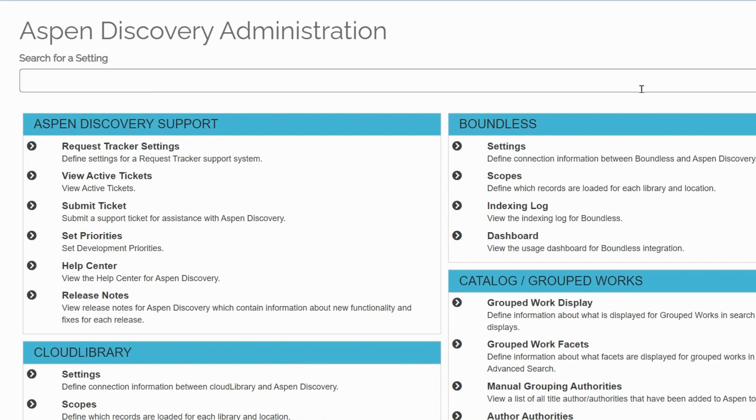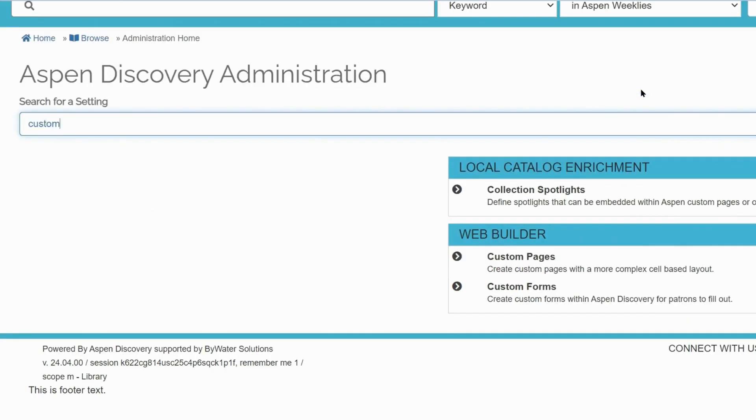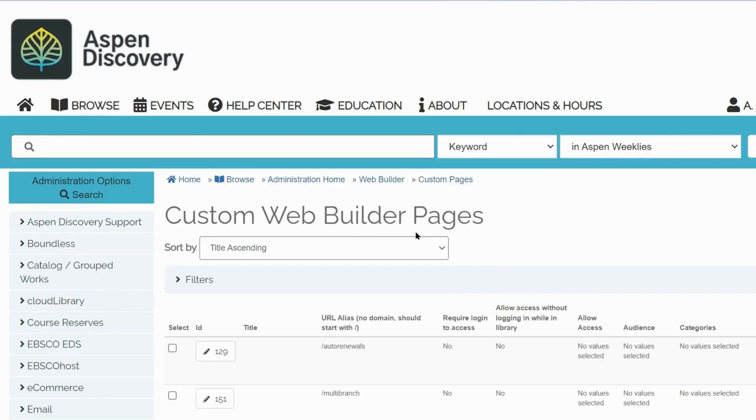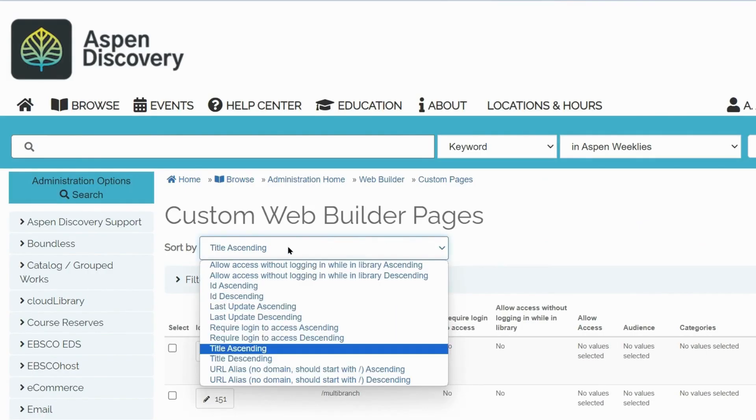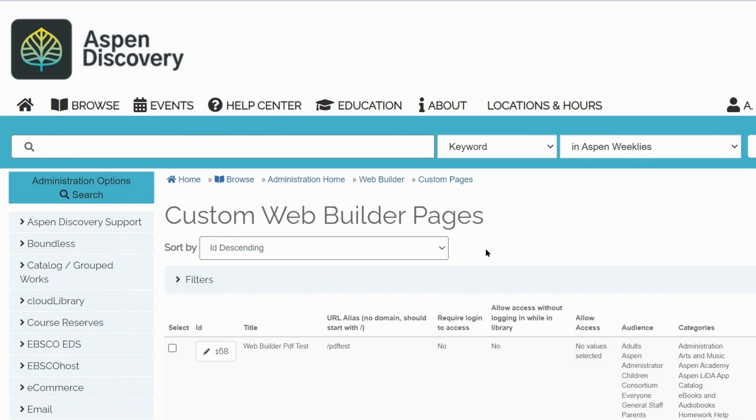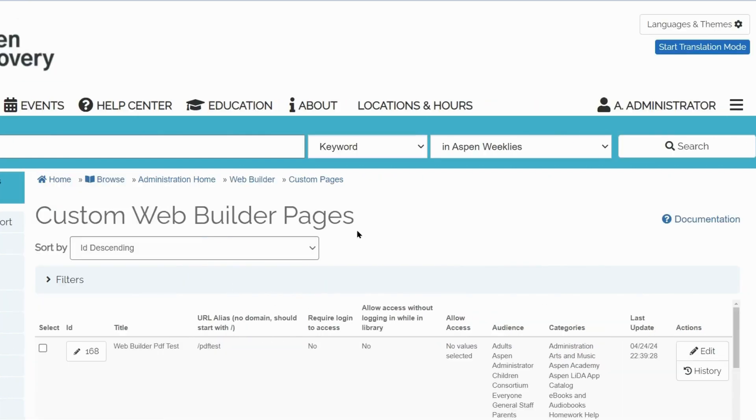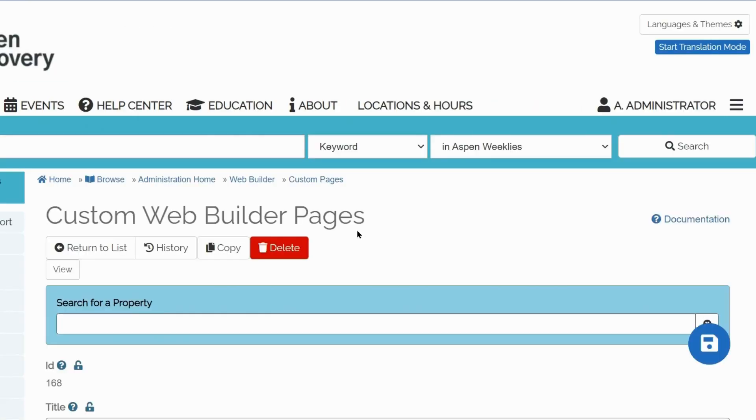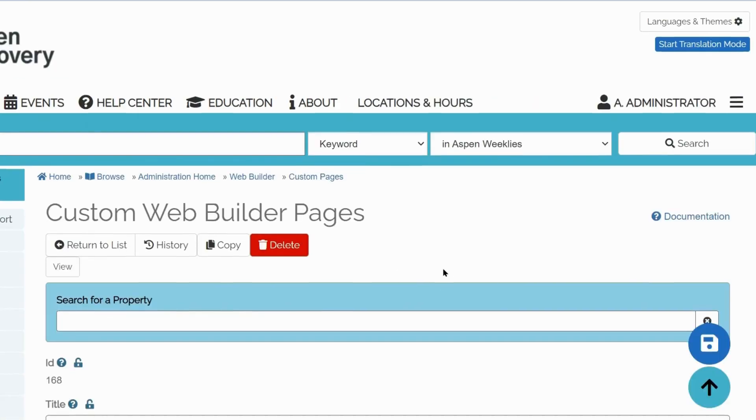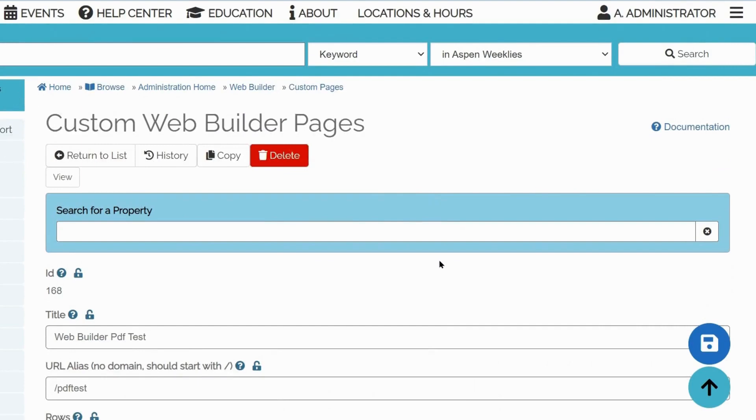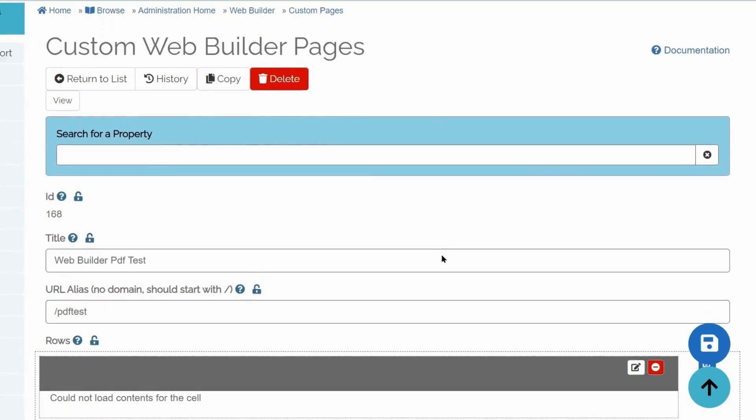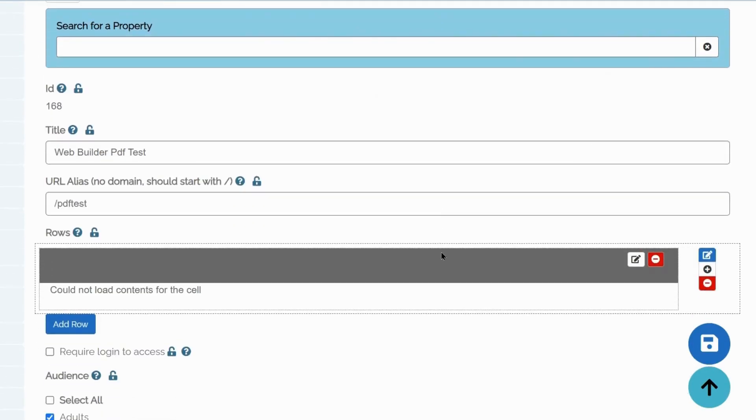To find custom pages, go to the Custom Pages section in Web Builder module. Edit your desired custom page. In your custom page, select the cell in which the PDF should appear. Click Edit.